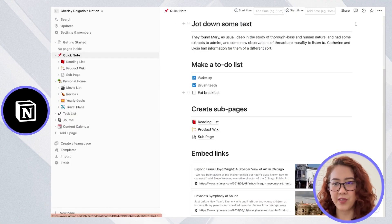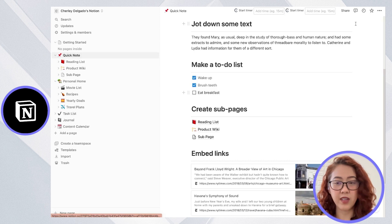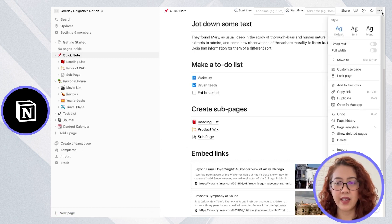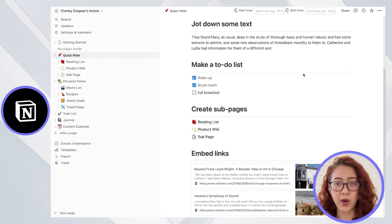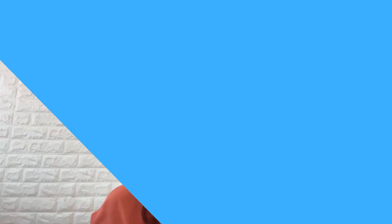Notion, on the other hand, does not have a lot of integrations, but you can go ahead and integrate their third-party API where you can go and create your own custom integrations.